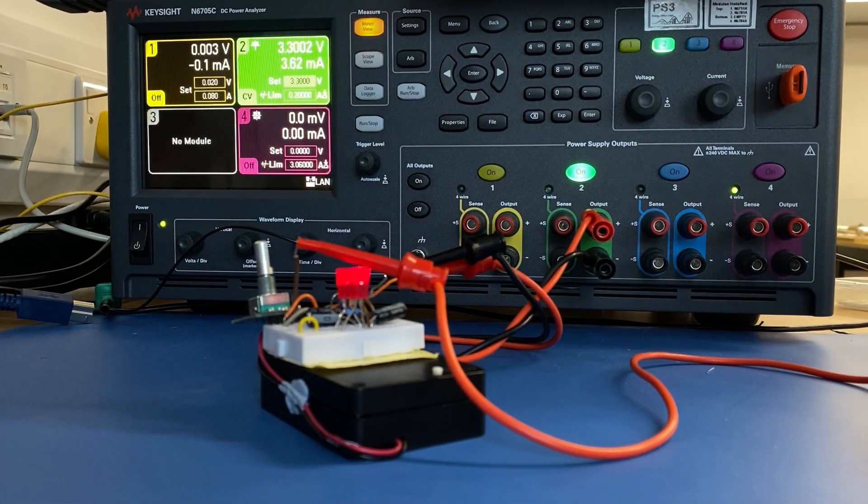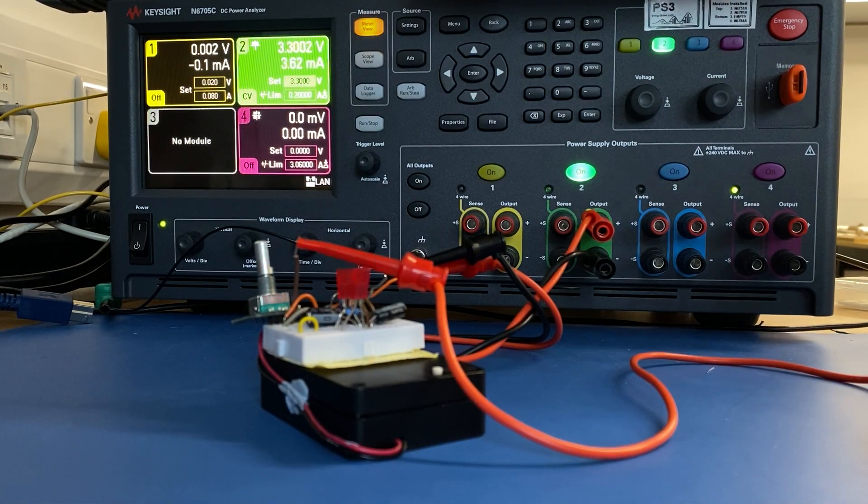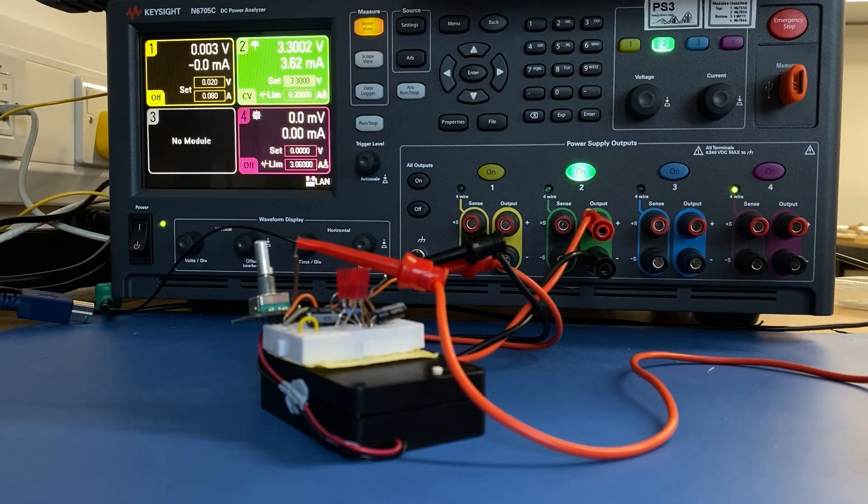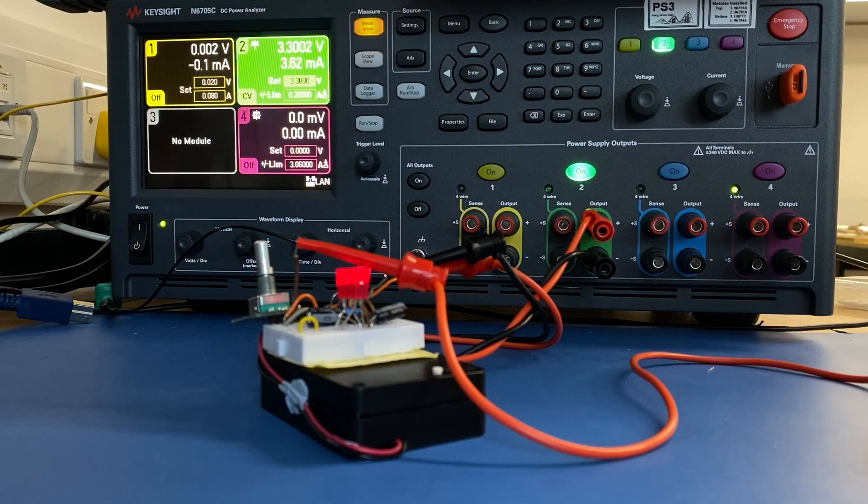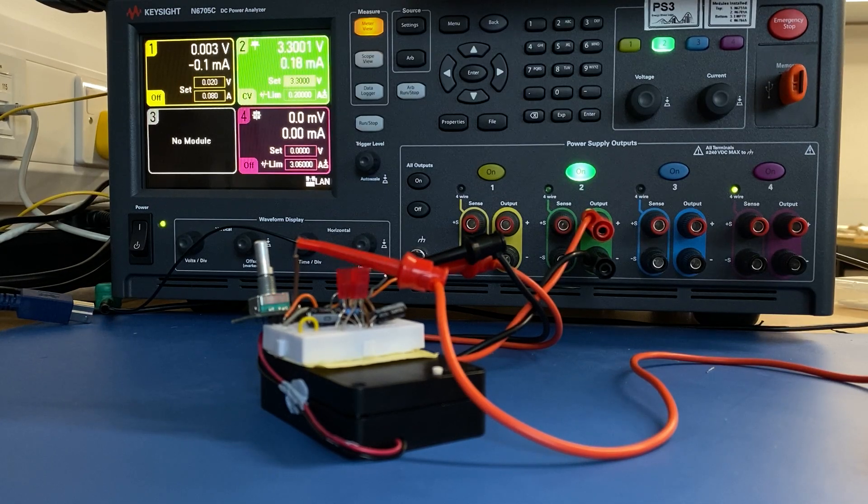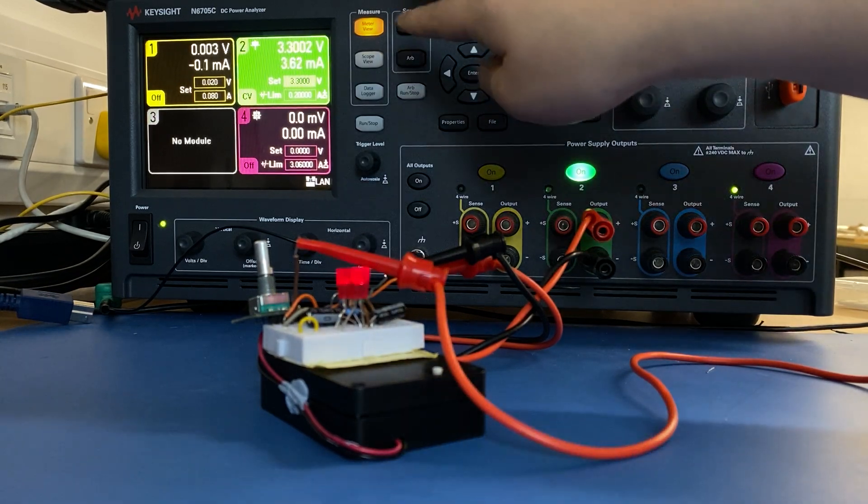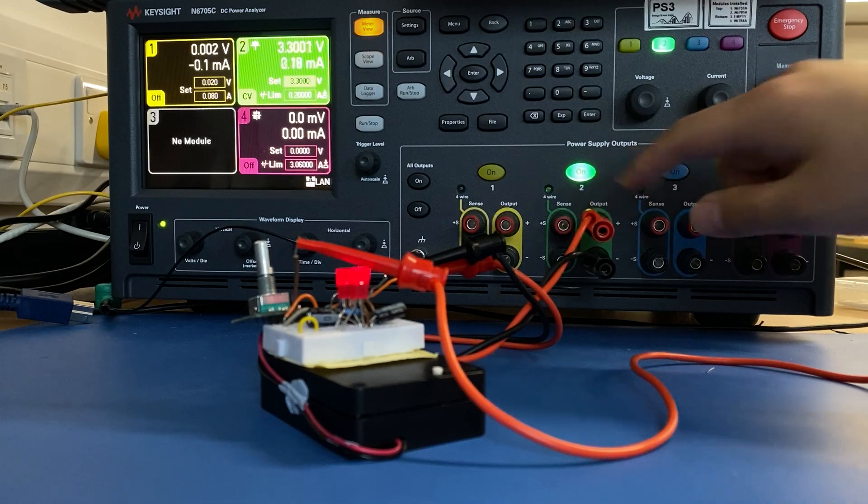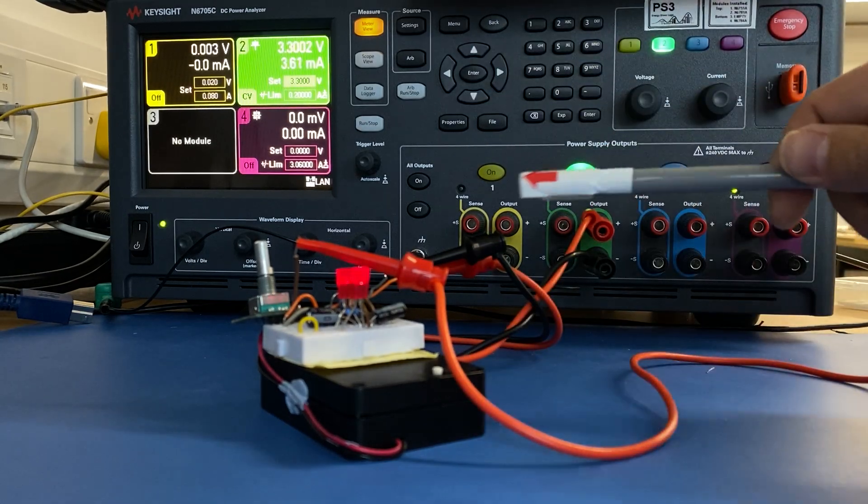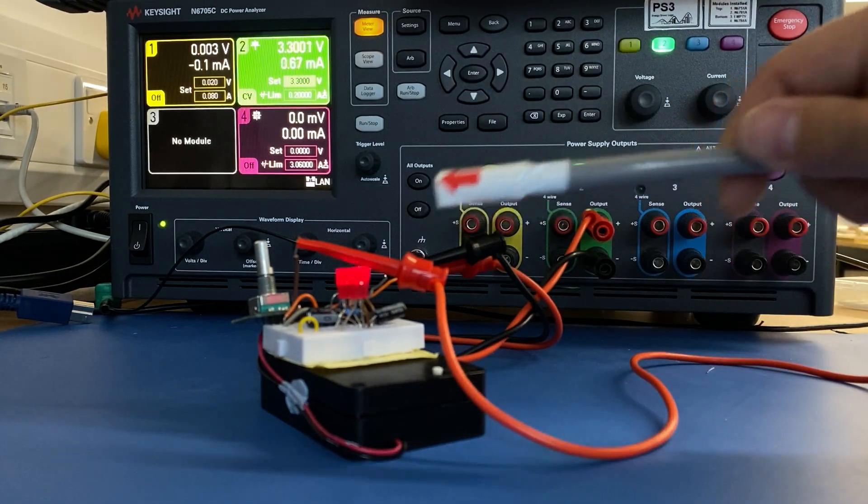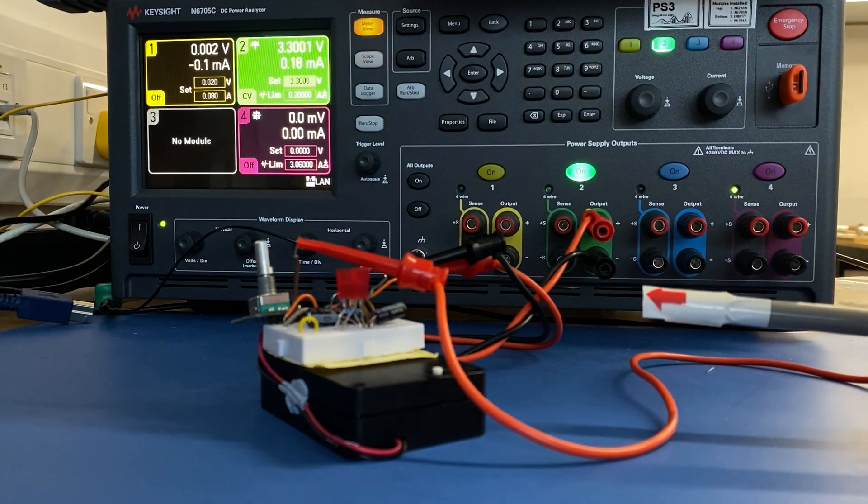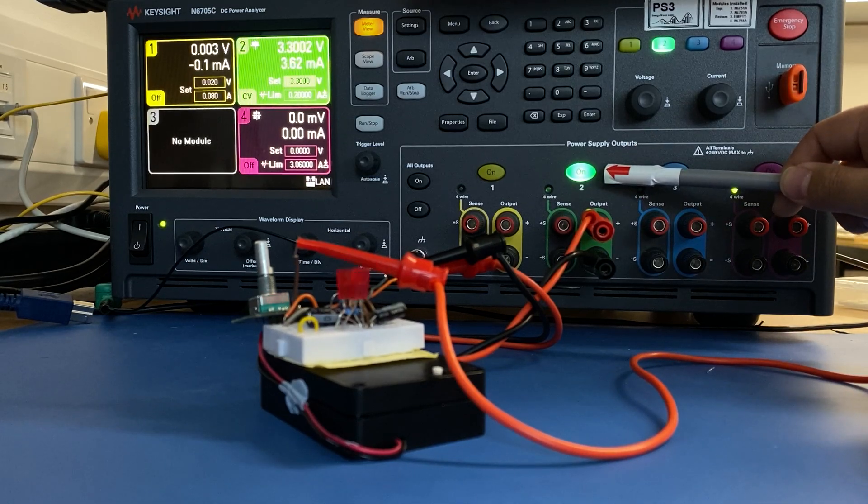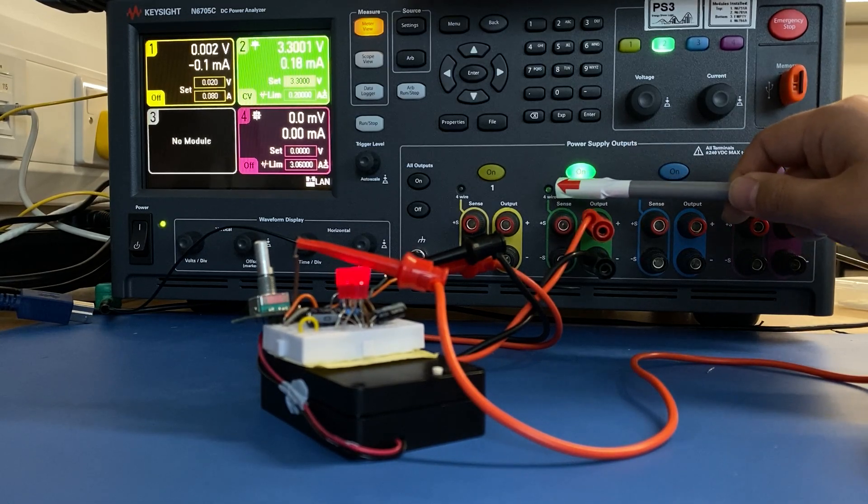Now we're going to talk about another advanced function called Trigger. So here we powered our blinking LED through channel 2 using two wires.